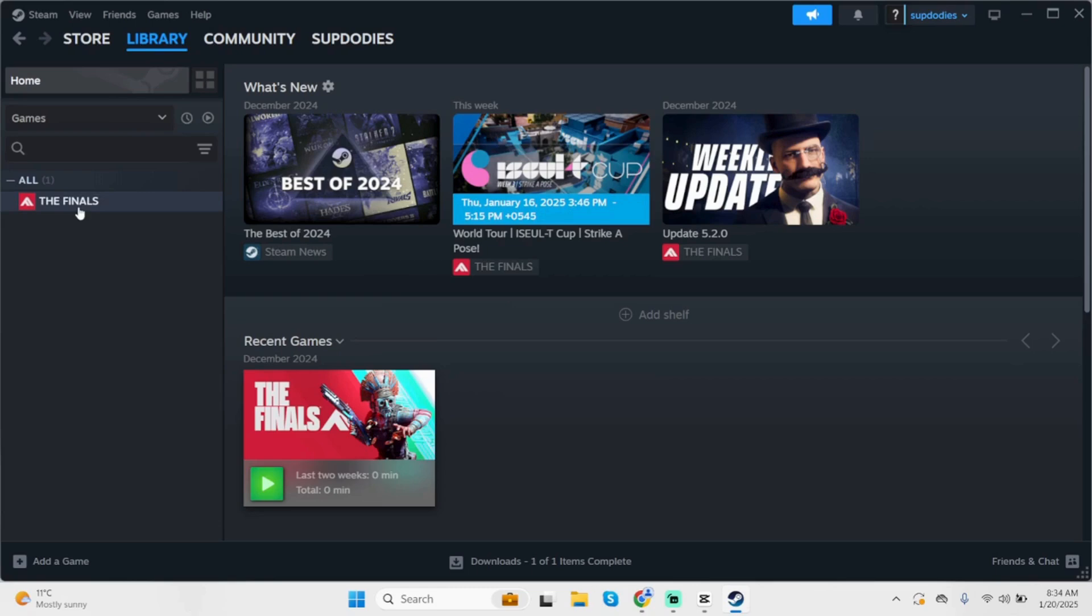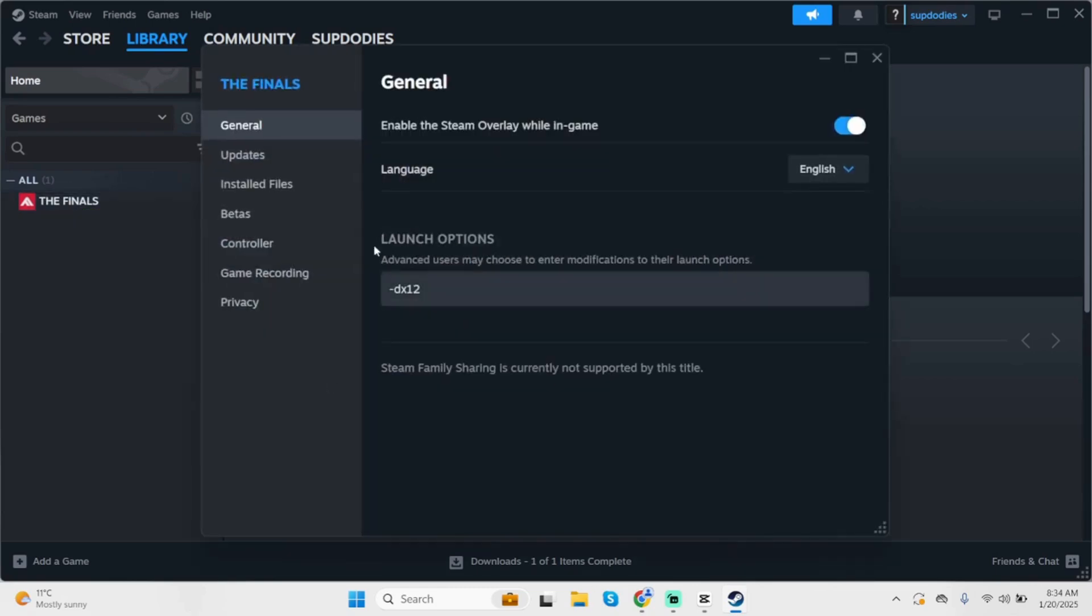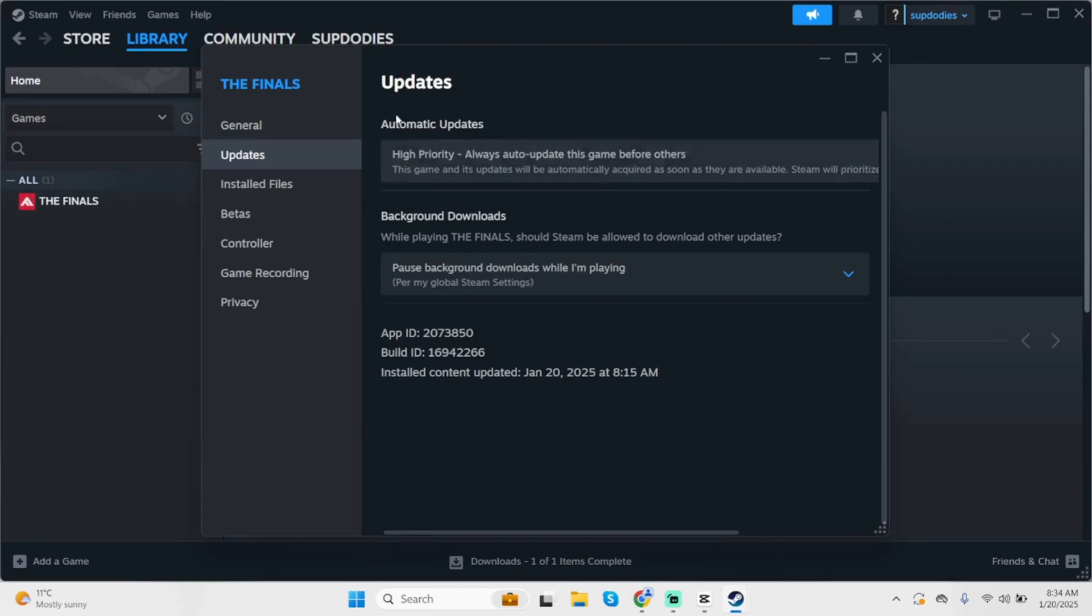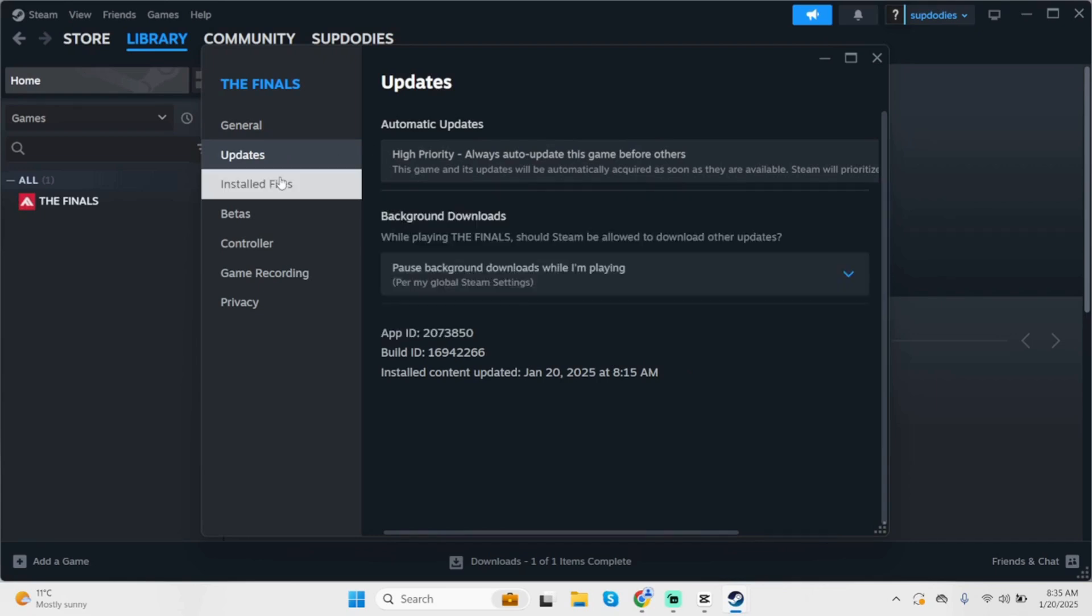Click on Properties, then click on Updates. Make sure under automatic updates you have set it to high priority: always auto update this game before others. Once done, click on install the files.